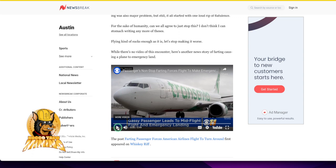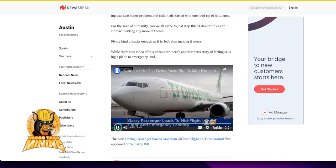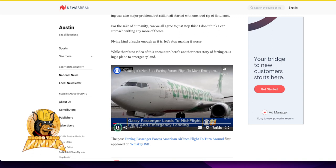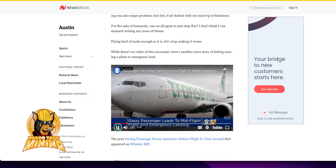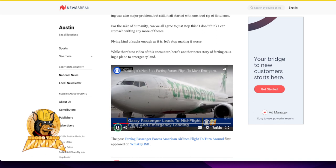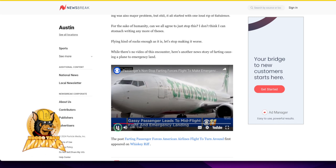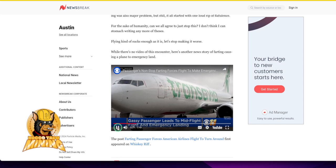Hold on to your seats. A gassy disturbance, you heard me right, led to a mid-flight fight between passengers on board a Transavia Airlines jet from Dubai to Amsterdam.